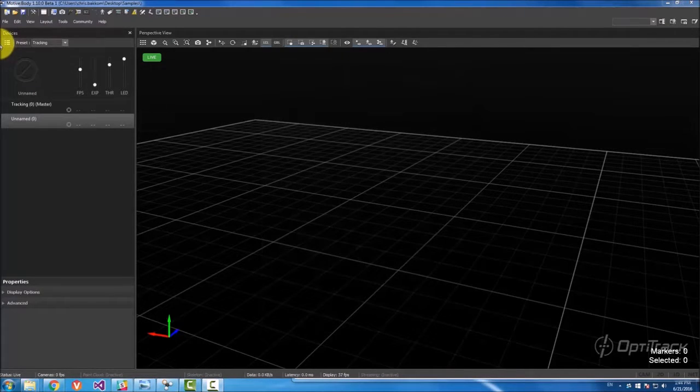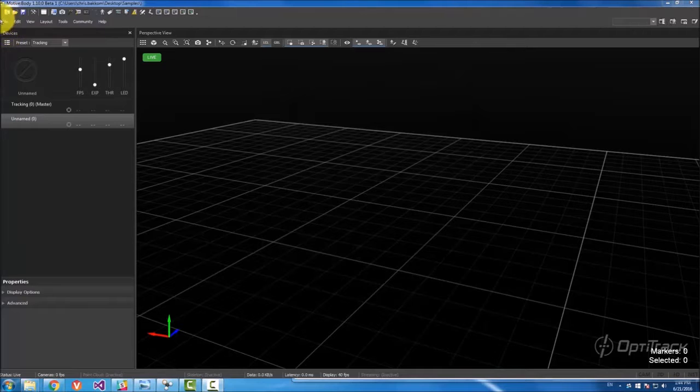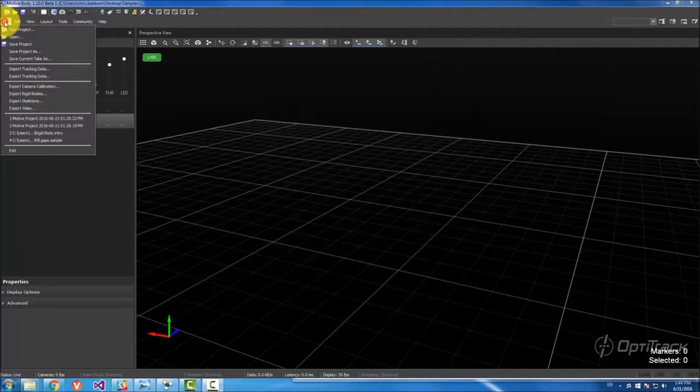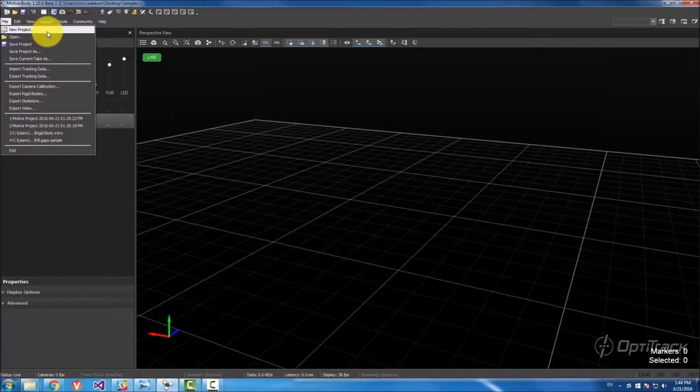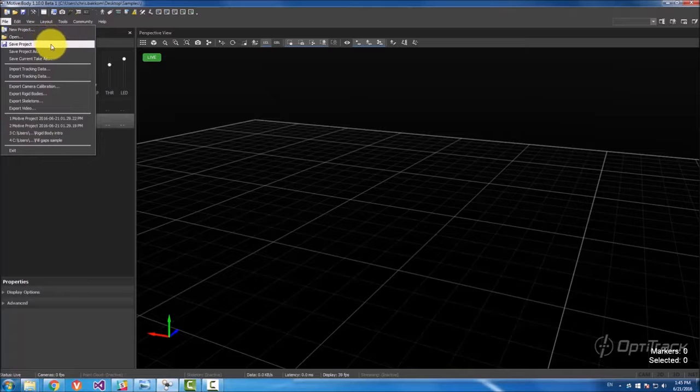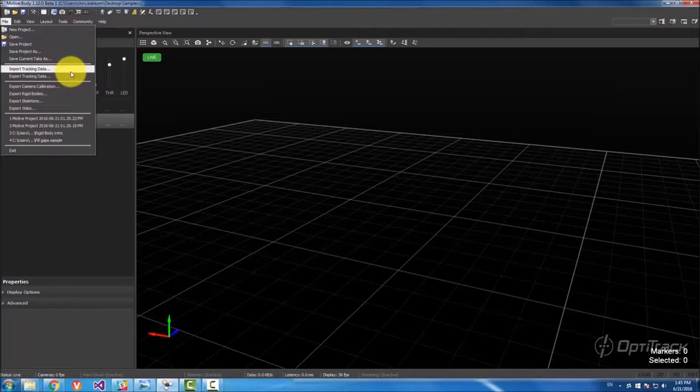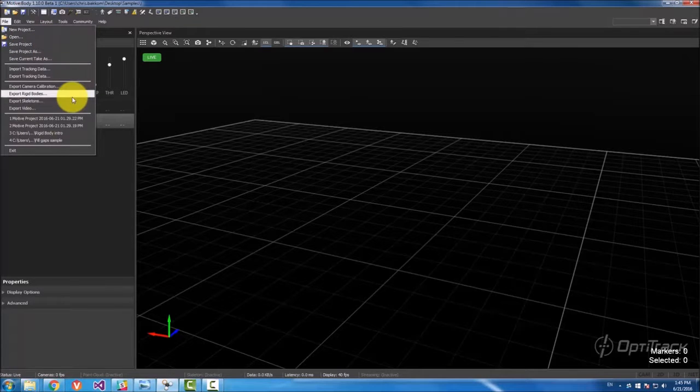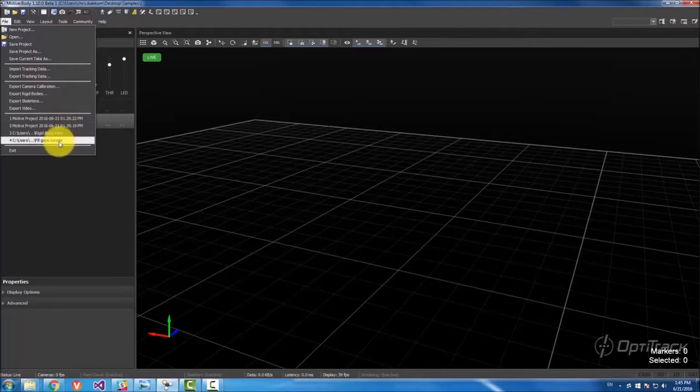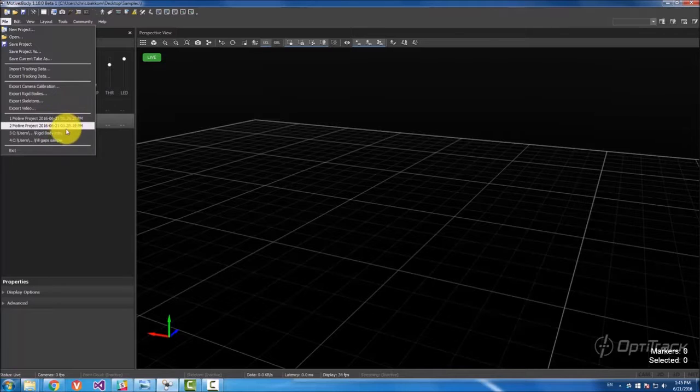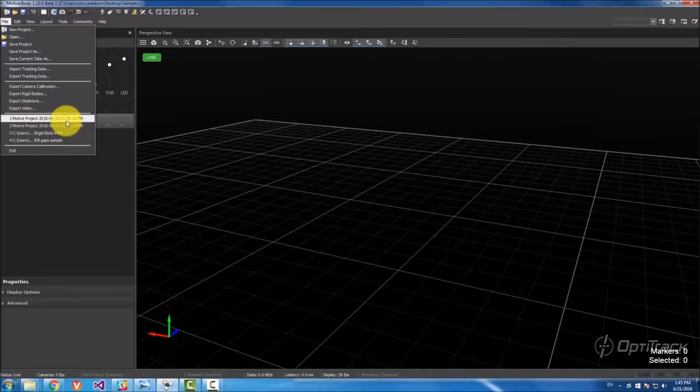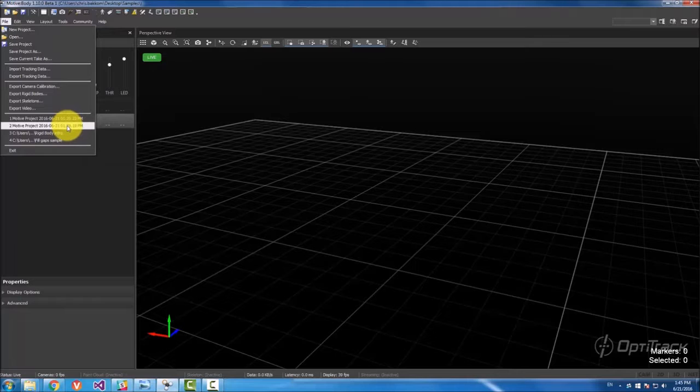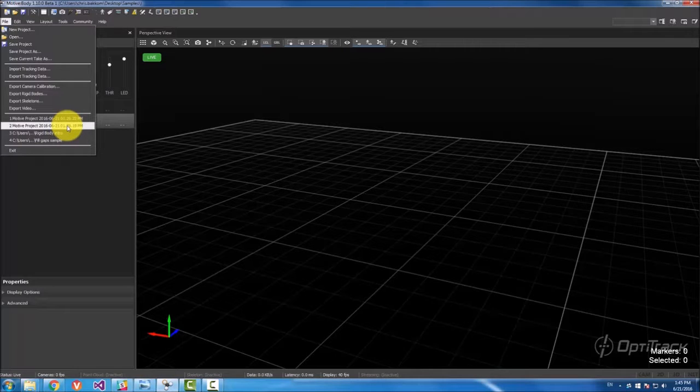The next thing I'm going to talk about are these drop-downs. We have the file drop-down that has the first three buttons, new project, open and save, as well as importing and exporting data. You can also use these buttons and these open some recent files like recent projects, recent takes, recent calibrations.